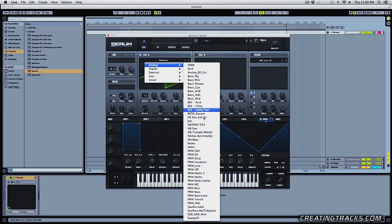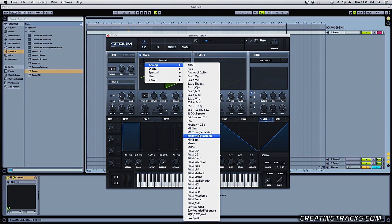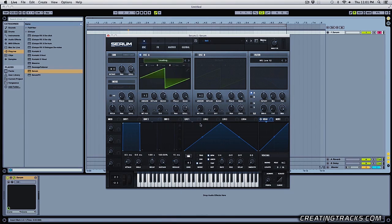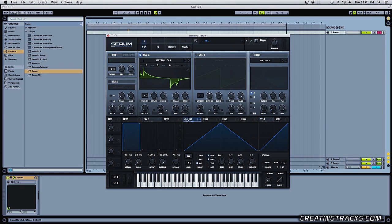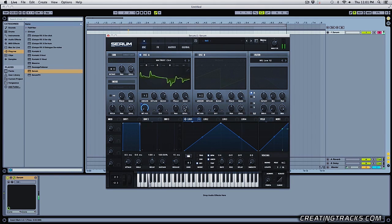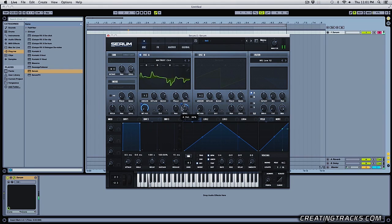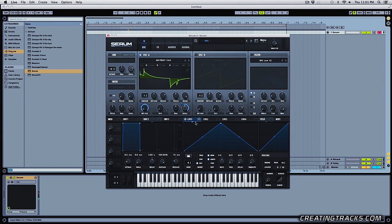If I pick another waveform, so something like matrix C C64. And then I can place an LFO on here. Alright maybe even over here. So what I can do now is make my own LFO shape.